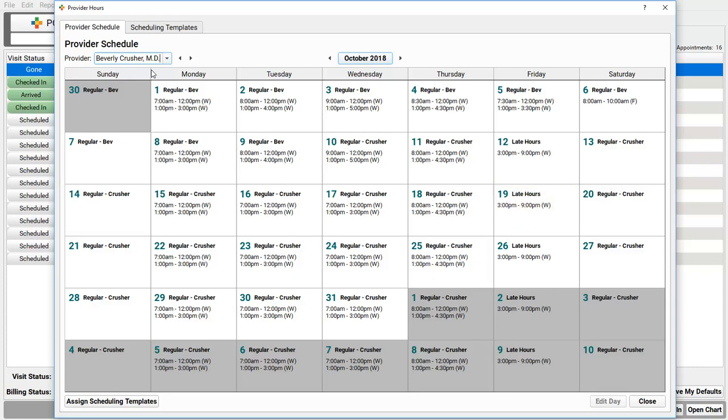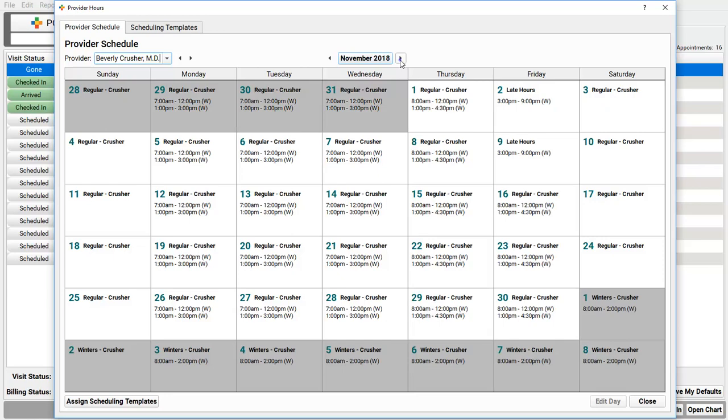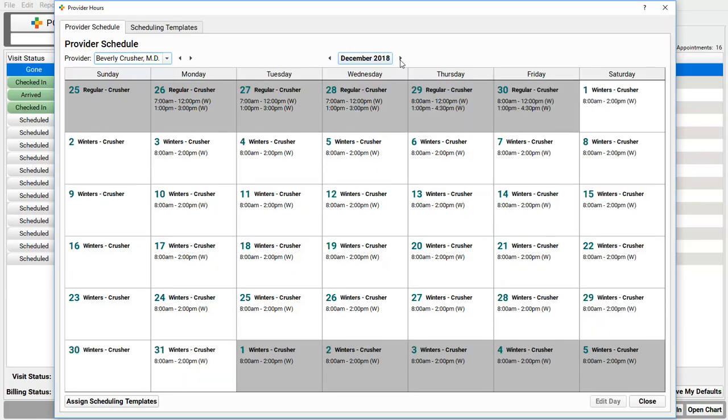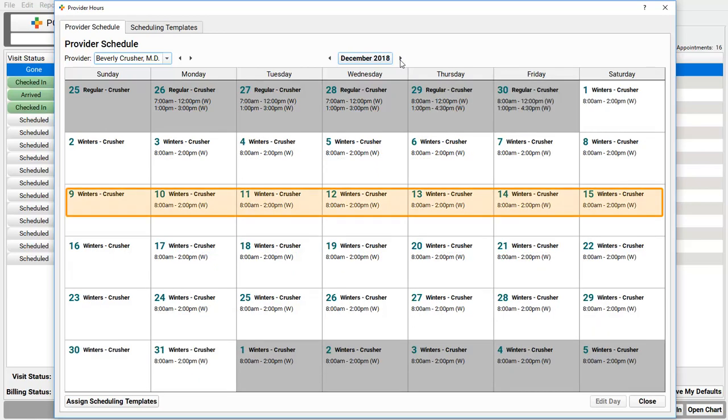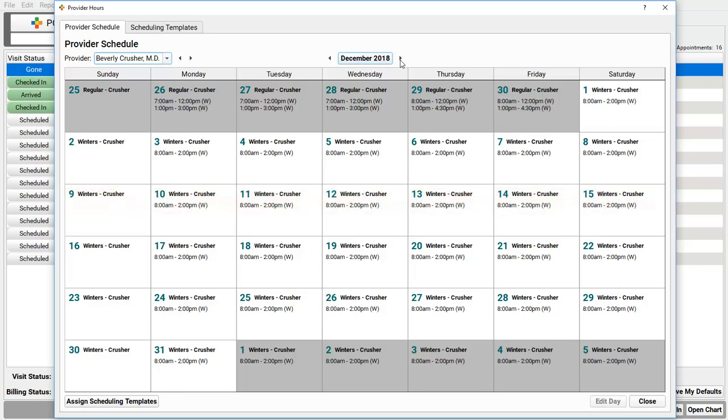She's on a rotation and her on-call hours are different each week. Regular, late, on-call. They are unique templates. If I go to December, you'll see that Dr. Crusher switches to a special winter's hour template, when she mostly works 8 to 2. Okay, show me how to set this up for my practice.